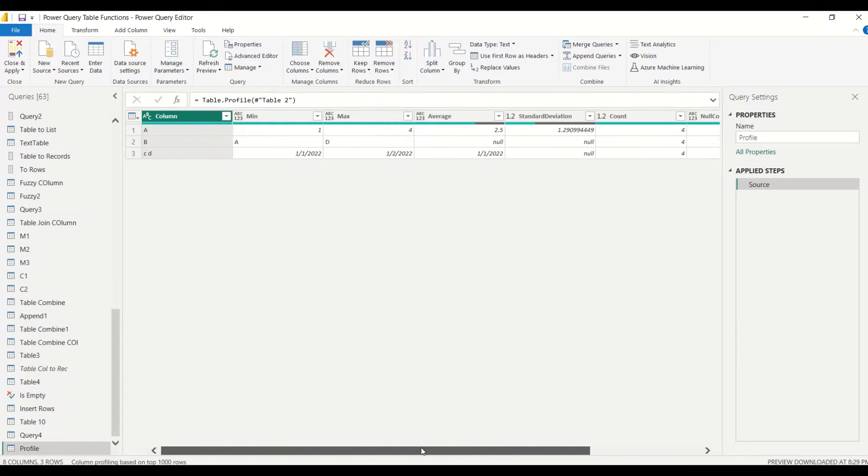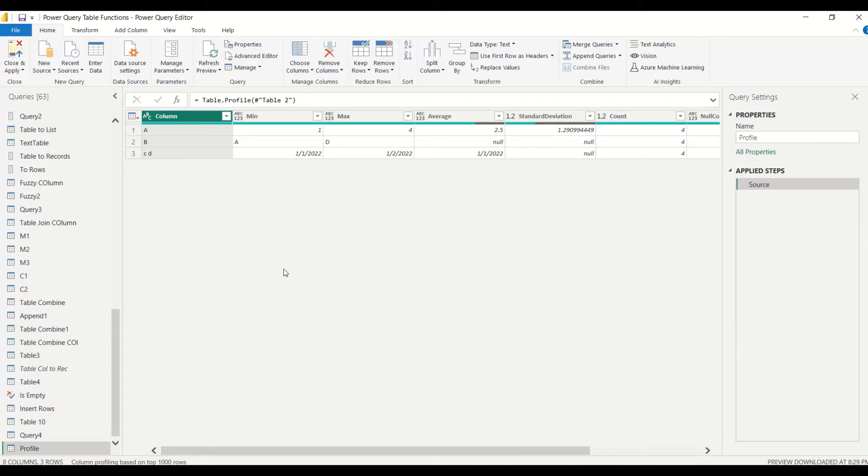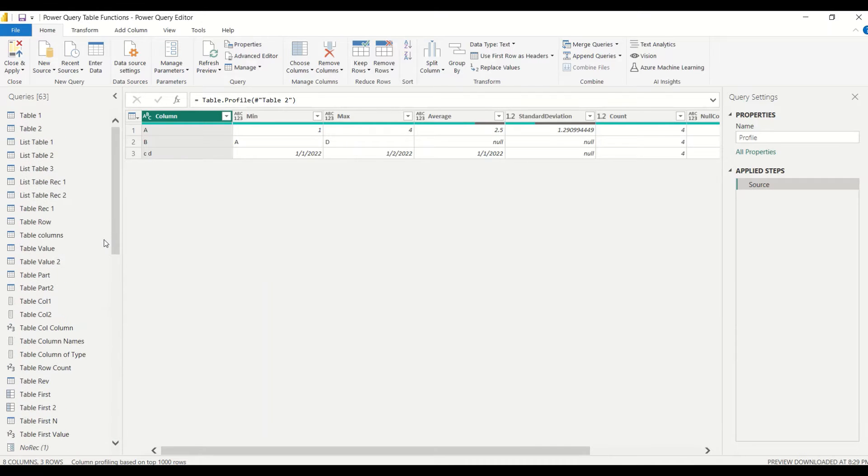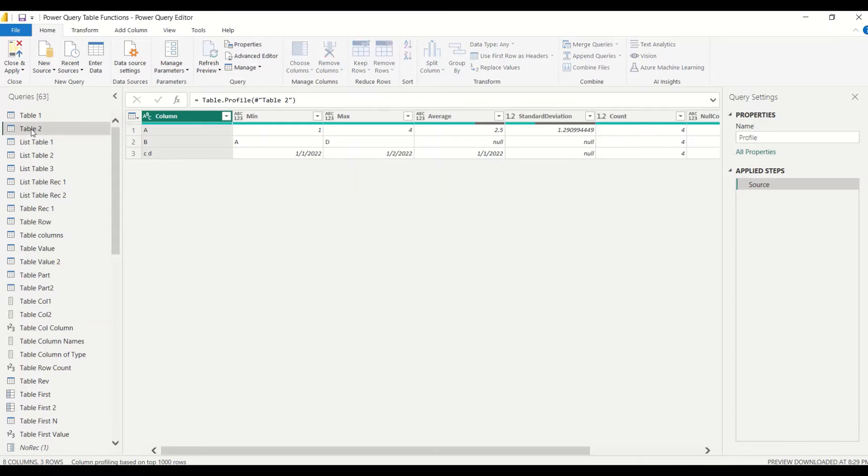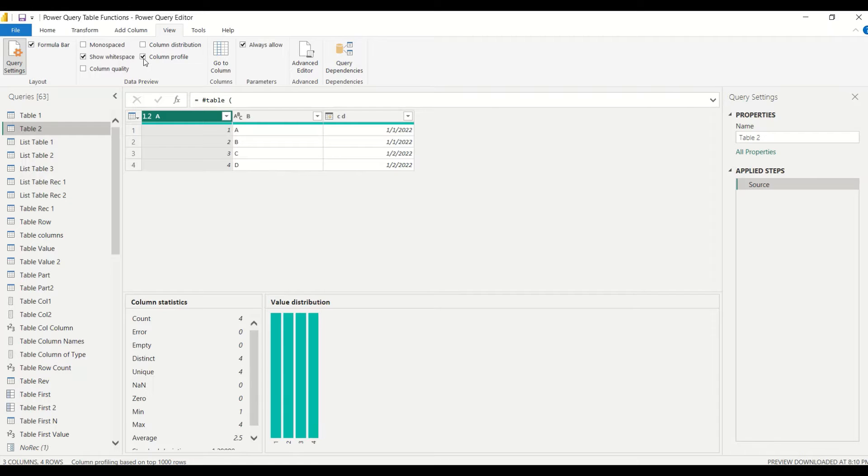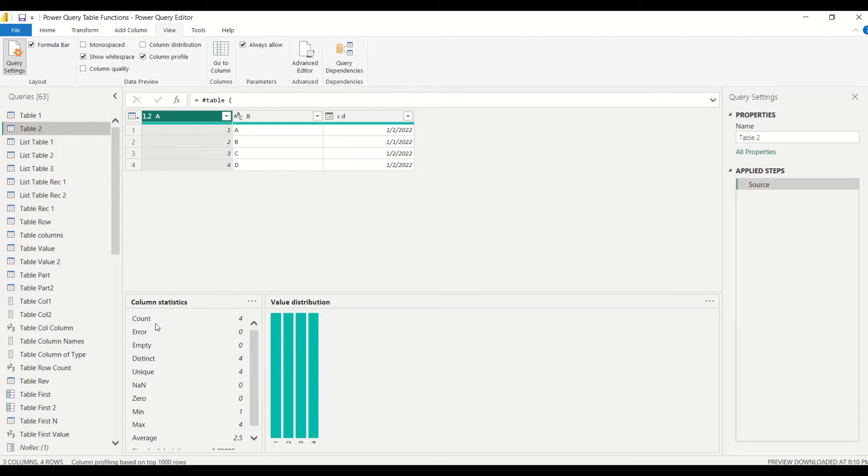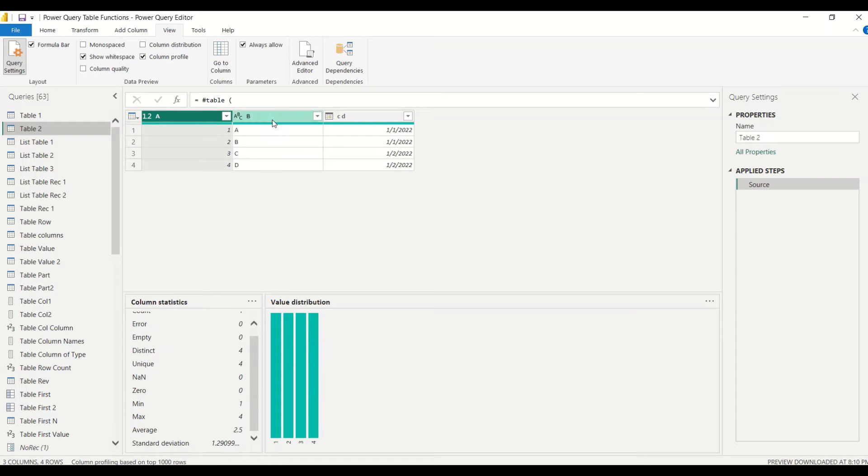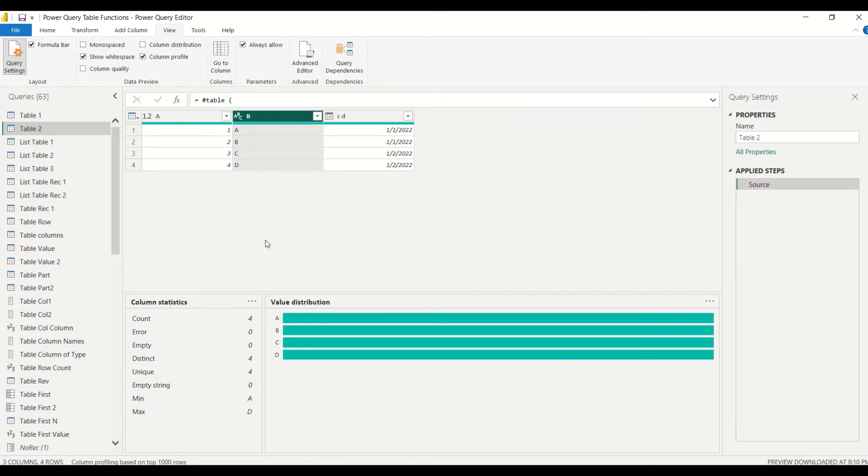This really sounds interesting and this might be reminding you something we know where to do. Let's jump onto the View here. If you remember, we have a Column Profile here and this is the very similar thing which it was giving us. If you remember, when we used to click Count, Error, Empty, Distinct, Unique, and zero min, max, average, and if I click on a different column it gives me different count.